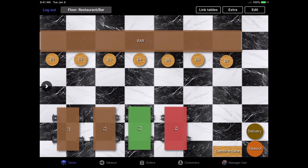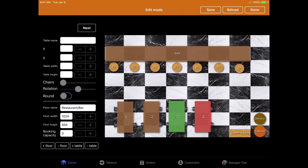Also, if you select the edit tab, you are able to modify the floor plan by moving or adding new tables to the floor plan straight from the POS system.